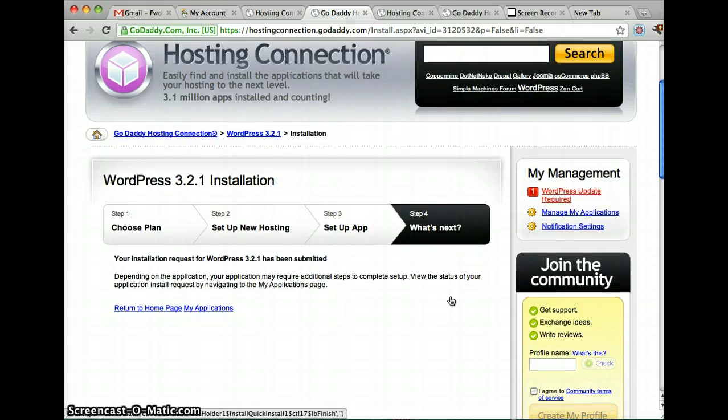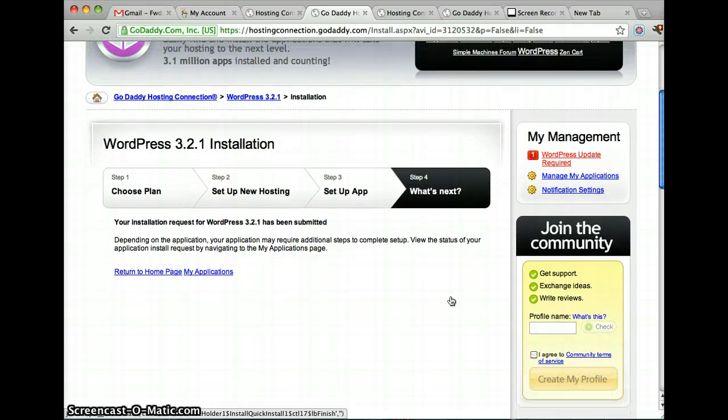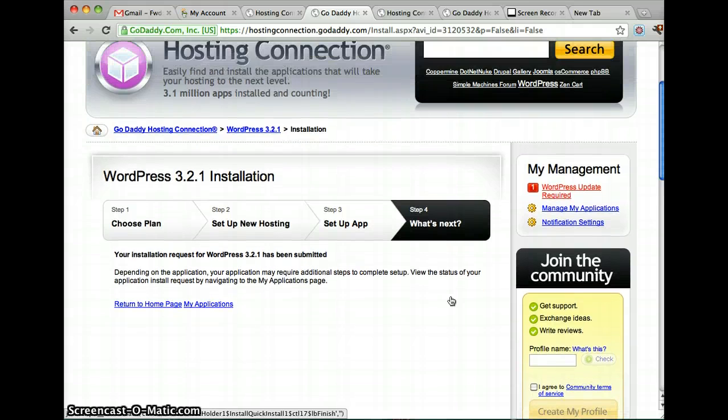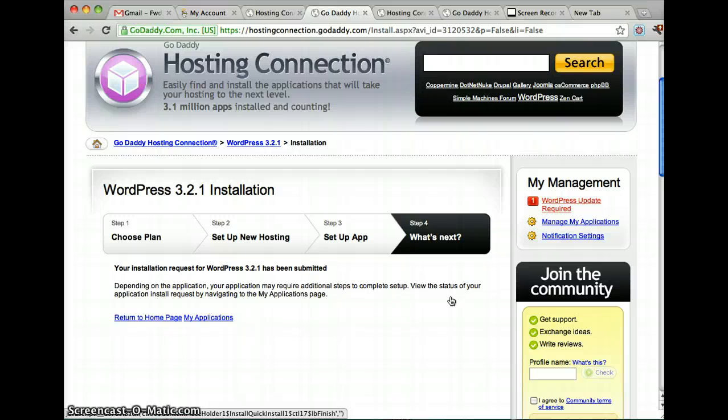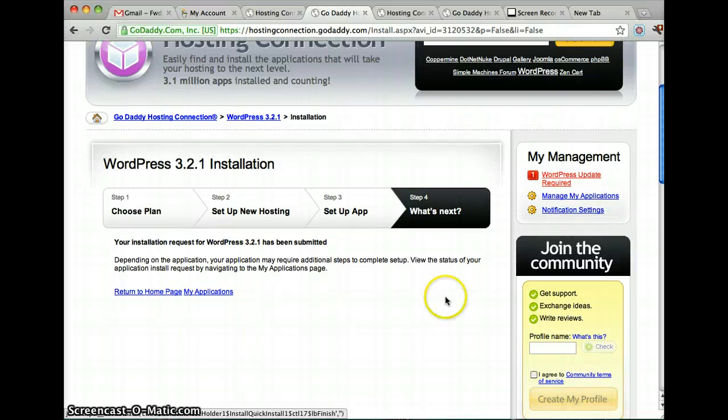Now that you're done with that, it may take a little while for it to be there, but it's pretty much done.